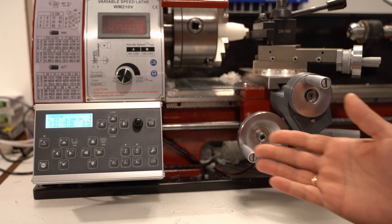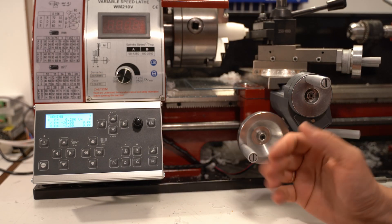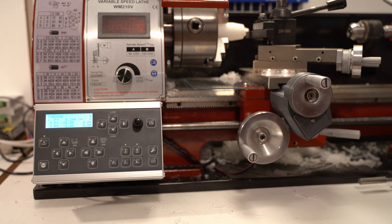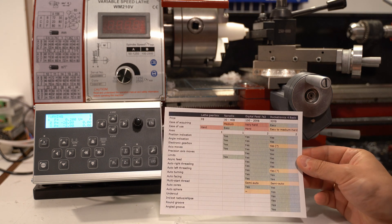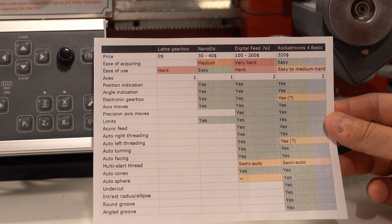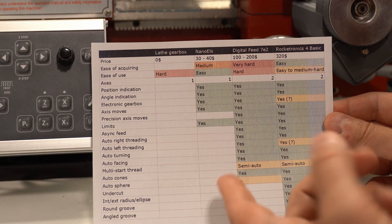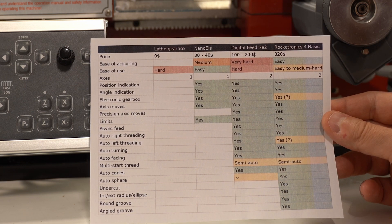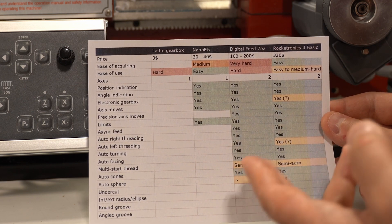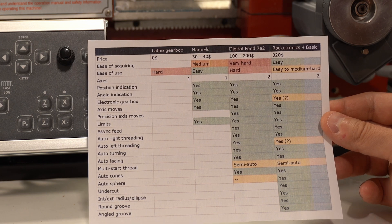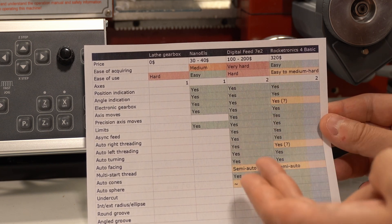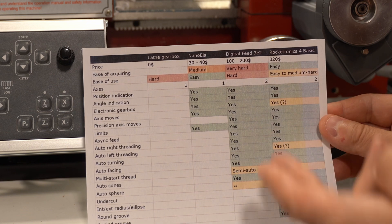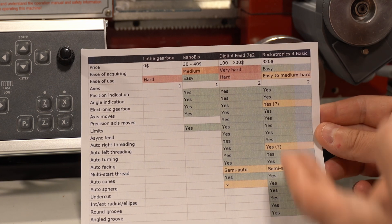Now, as a summary, this is an amazing device that I can wholeheartedly recommend. And it blows out of the water most other options that I'm aware of. Using the lathe with just a manual gearbox. Nano ELS doesn't really have many functions. Digital Feed has more functions, but it's very hard to build. And it's also rather hard to use, at least for me. Obviously, if you have been using Digital Feed for a long time, then maybe it's very easy for you to operate it.